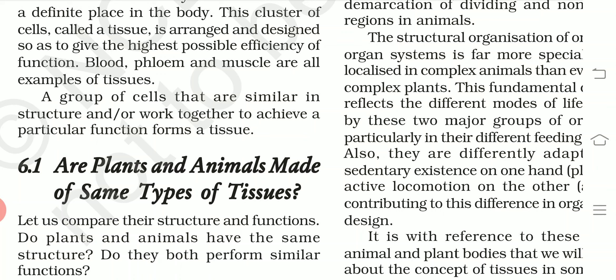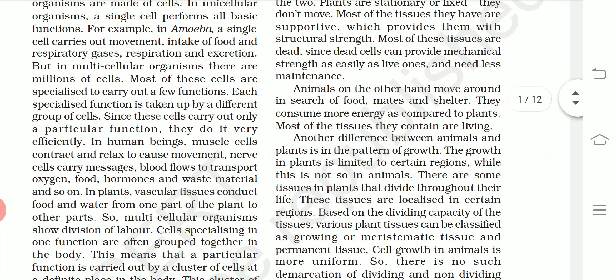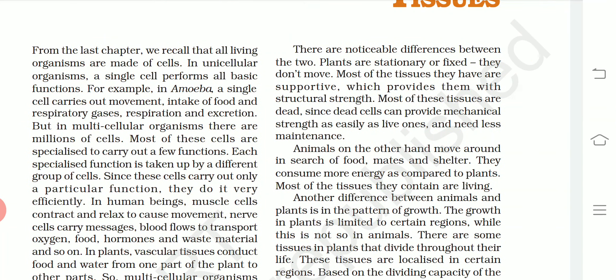Let's compare their structure and function. There are noticeable differences between the two. Plants are stationary or fixed — they don't move. Most of the tissue they have is supportive, which provides structural strength. Most of these tissues are dead, since dead cells can provide mechanical strength as easily as living ones and need less maintenance because they are in a static position.